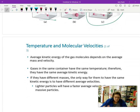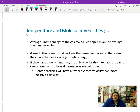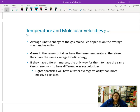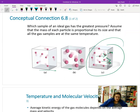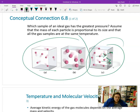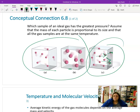Now let's talk about temperature and molecular velocities. Average kinetic energy depends on average mass and velocity. Gases in the same container have the same temperature, so they have the same kinetic energy. But if two gases in the same container have different masses, one is going to move differently than the other — one particle is moving faster than the other because the mass is different.